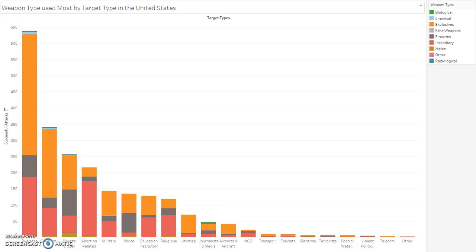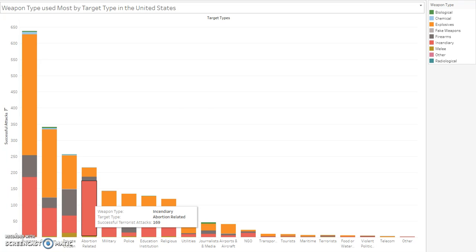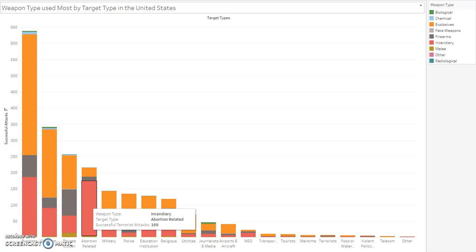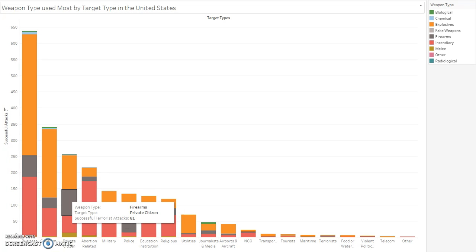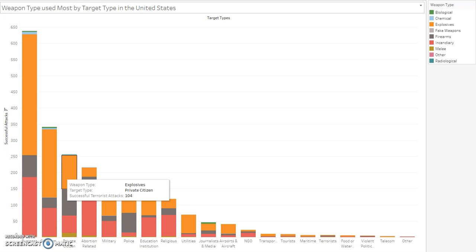Looking at the weapon type used most by each target type, explosive devices are shown to populate the majority of weapons used in successful terrorist attacks for the top five targets. However, there is one exception: abortion-related attacks see a larger amount of weaponized incendiary attacks. One interesting insight is that firearms were not the most commonly used weapon type in attacks on private citizens in the United States — explosive devices were.